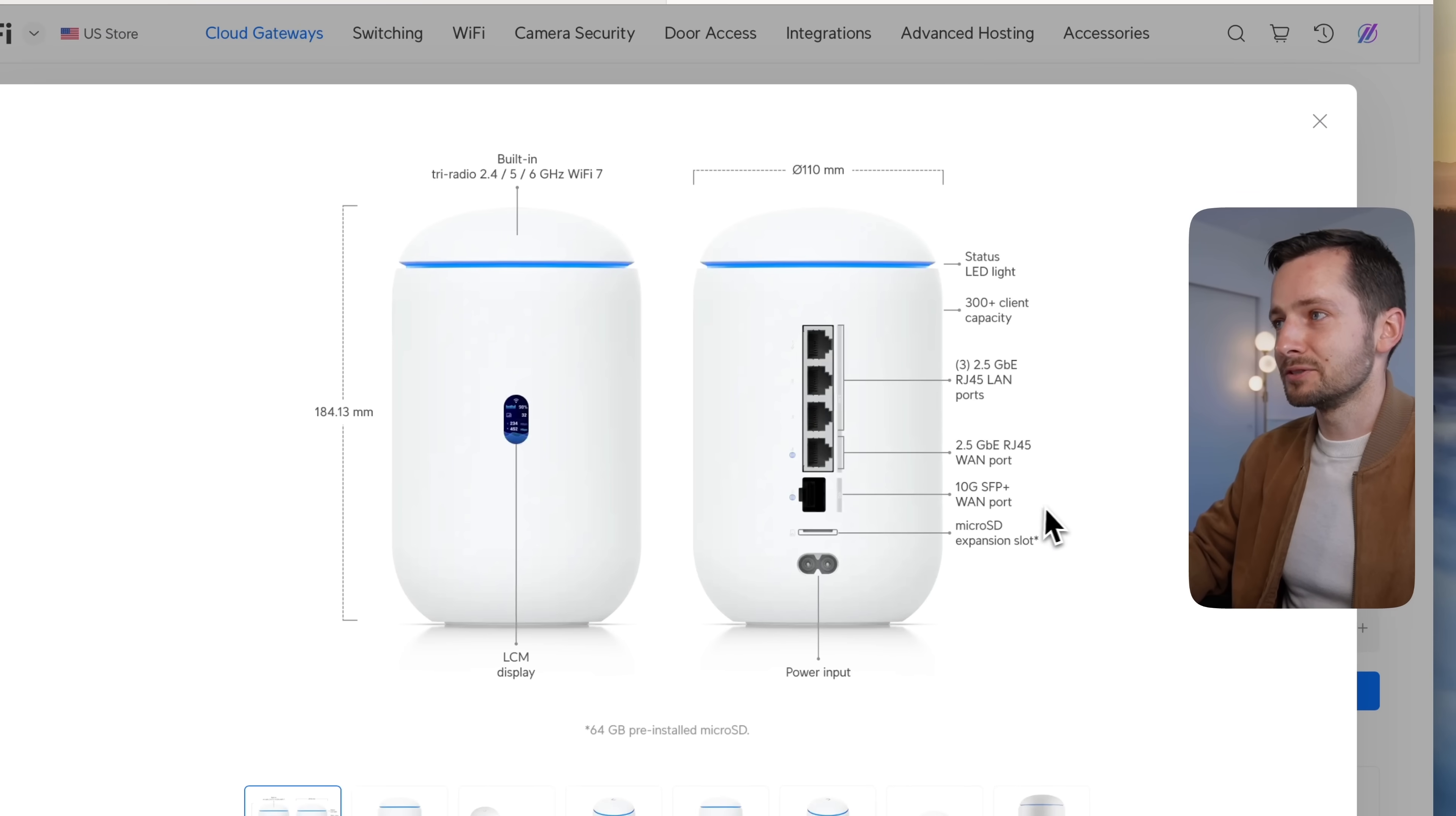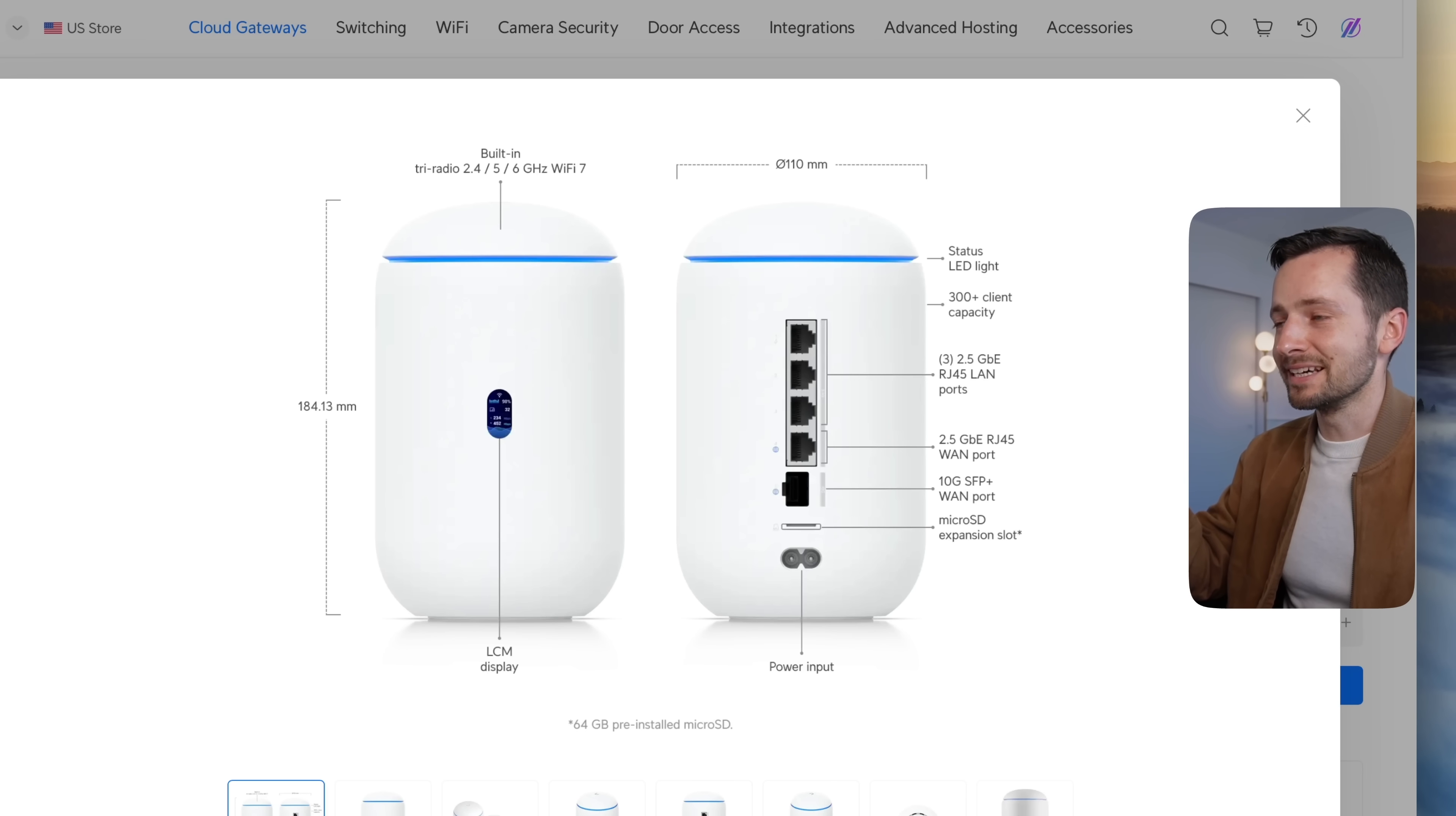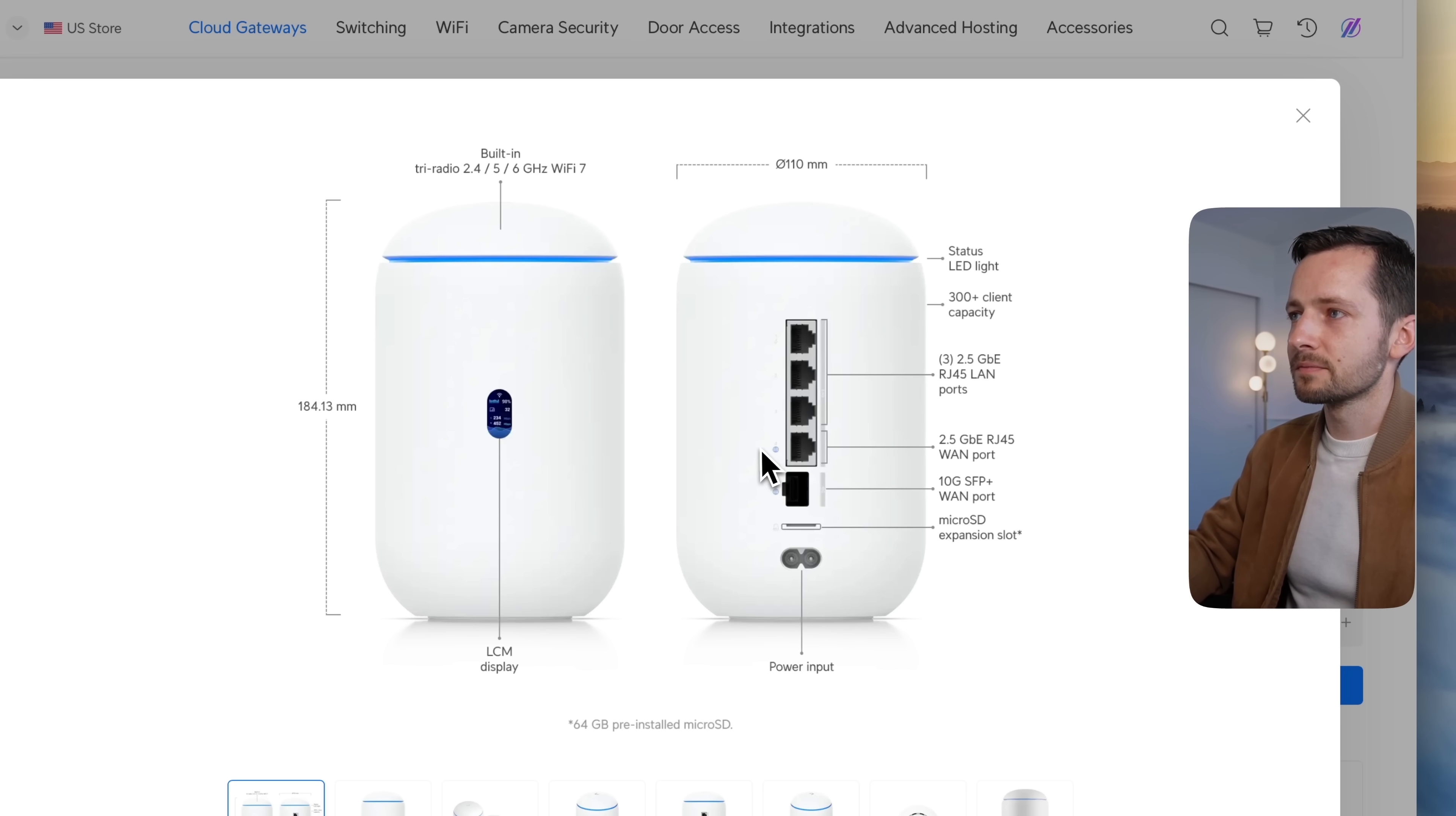As you can see, 10 gig SFP+ WAN, but it can also be used for LAN. If you don't have 10 gig internet, this one also has intrusion prevention that throws you down to 2.3 gigabits per second.